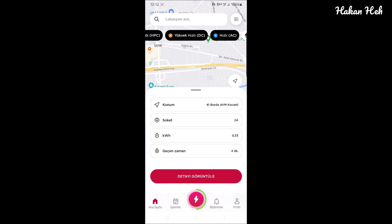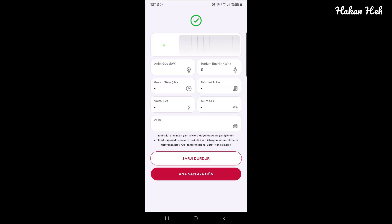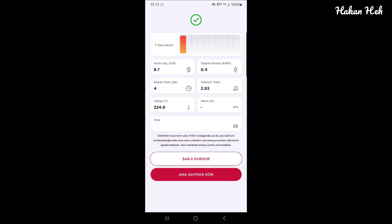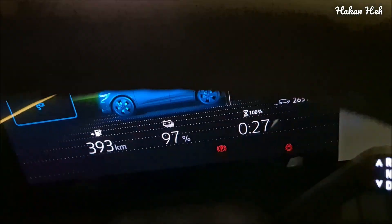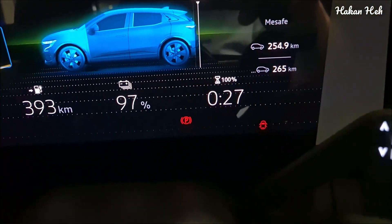Şimdi İzmit 41 AVM'ye geldik. AC soketi bağladık, arabayı şarj ediyoruz. Bu ilk AC şarjı olacak. A soketine bağladık, 4 dakika oldu. Detay görüntülüğe baktığımızda anlık 8.7 kW çekiyor. Toplam enerji 0.4 kWh verdi. Geçen süre 5 dakika. 224 volt var. Şu anda 393 km yapar gösteriyor. %97 şarj durumunda, daha 27 dakika var diyor.